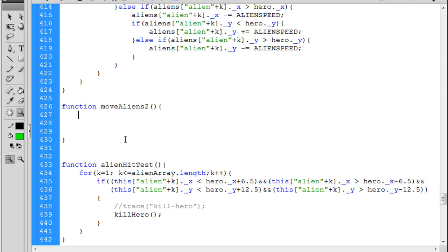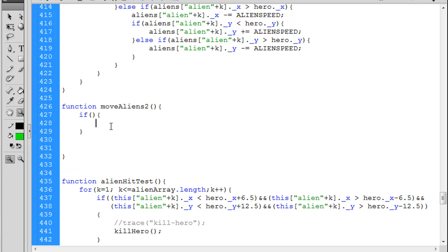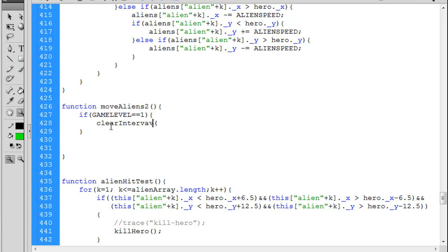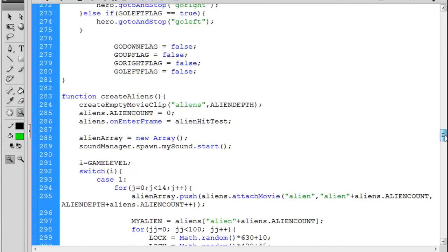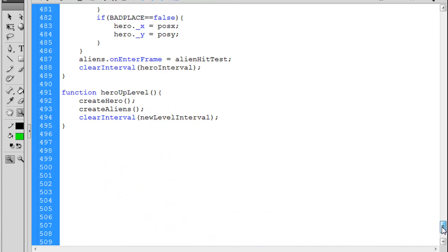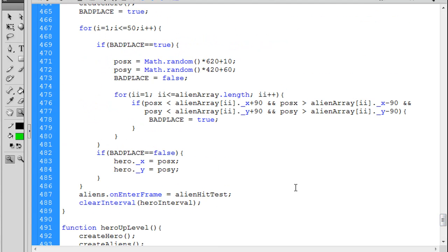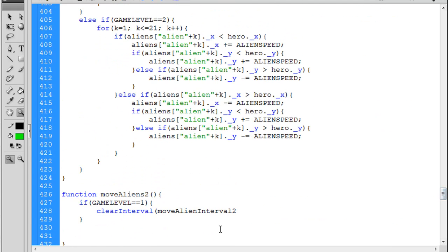To do this, what I did was first of all I put if, open close open curly brace, if game level equal equals one. If it's game level one there's not going to be any different types of aliens, so we'll just clear the interval. So I do a clear interval, move alien interval two. So if the game level equals one we can clear the move alien interval two, we don't need it.